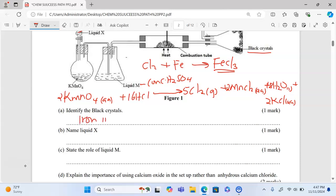Let us now proceed with answering the questions. Part a: identify the black crystals — this is iron(III) chloride. Part b: name liquid X — liquid X is concentrated sulfuric acid.